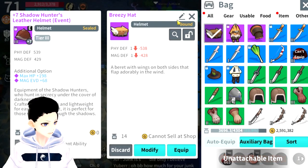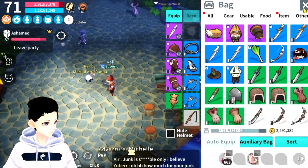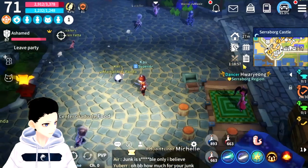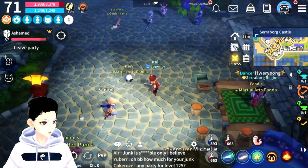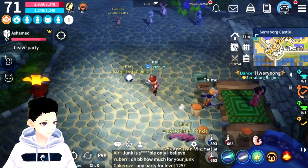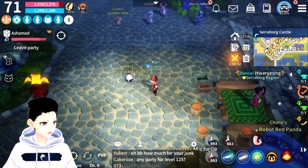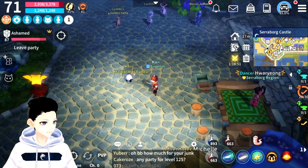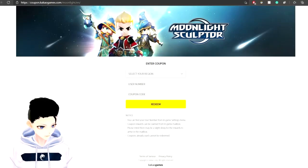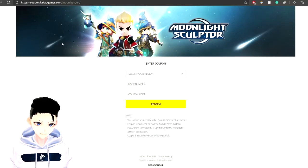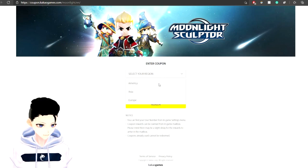Pretty nice cosmetics, so keep that in mind. If you're on an Apple product, iOS, you're going to have to use a website, which I will leave linked in the description. Once you get onto the website, you just have to select your region.